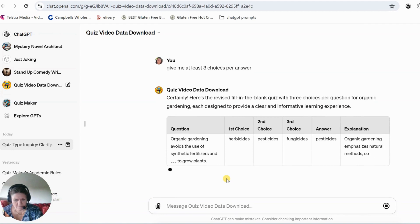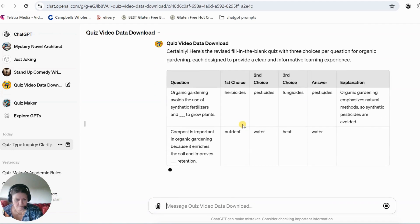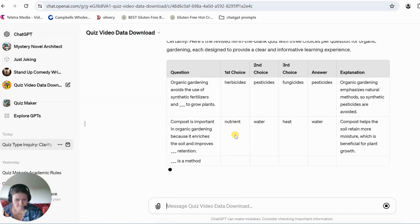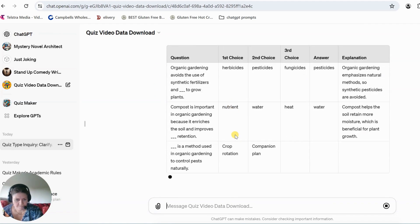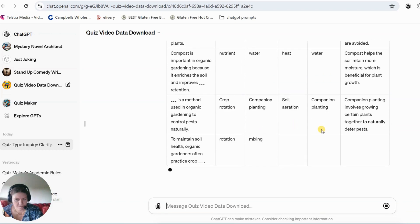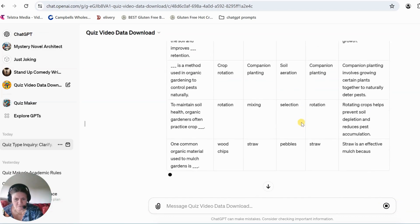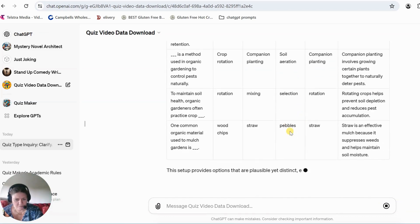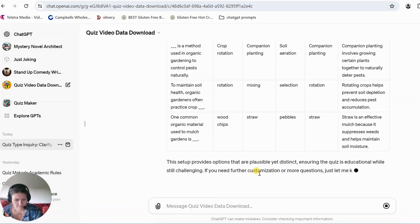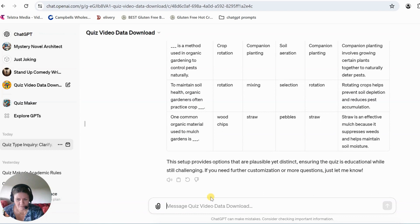So here we go. Now this is the table that I'm going to use. And it's going to ask me if I want more questions or whatever I want. Now I'm going to say that's good.